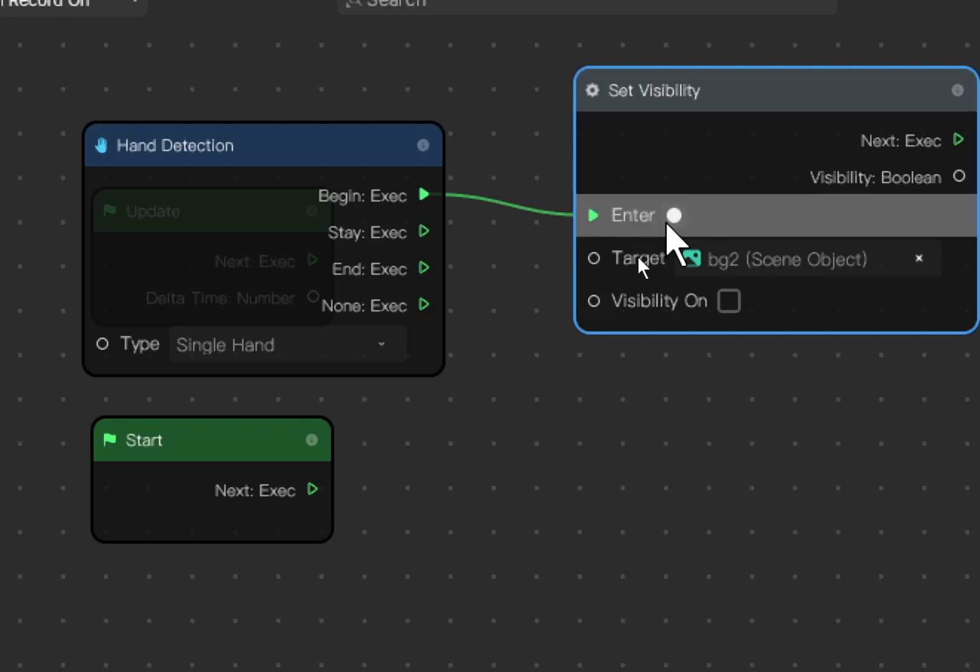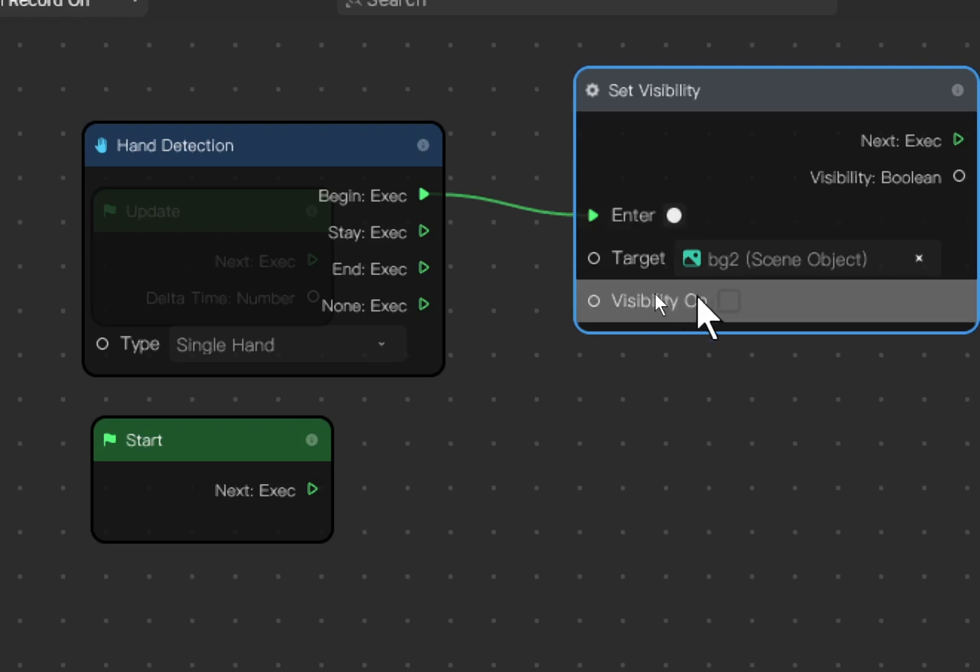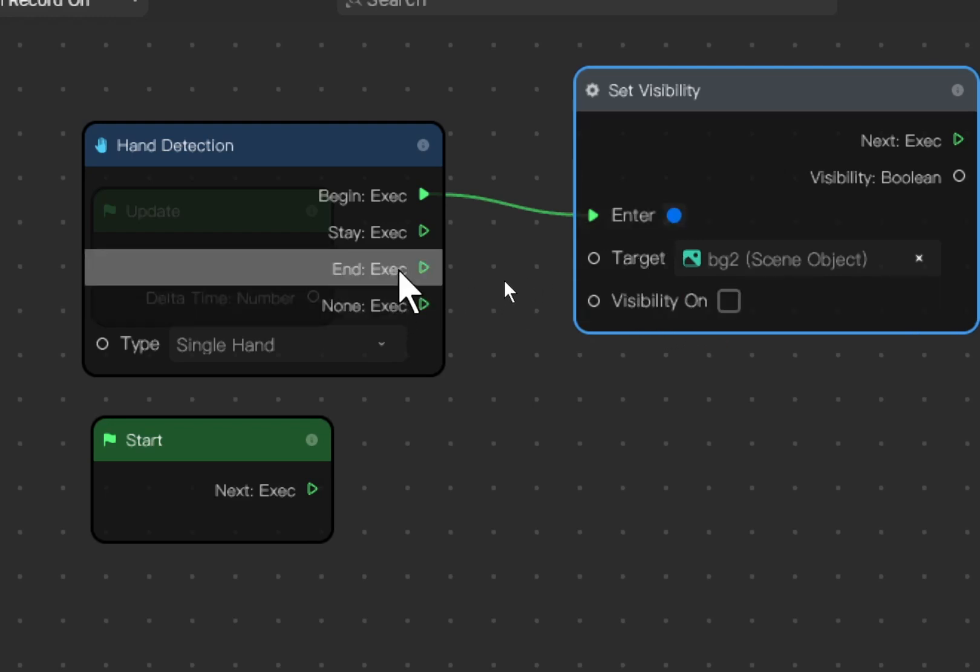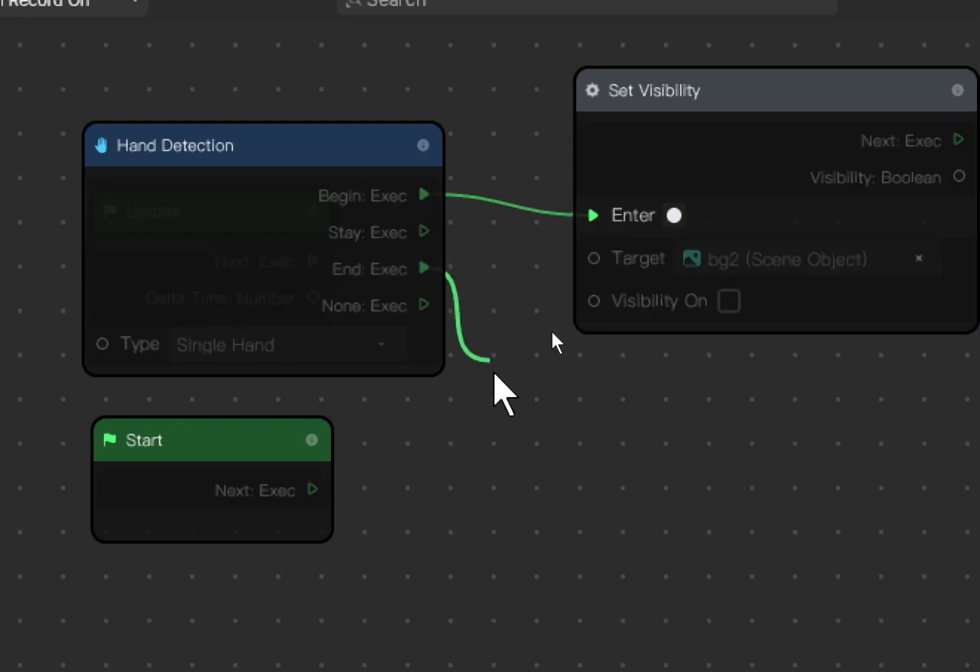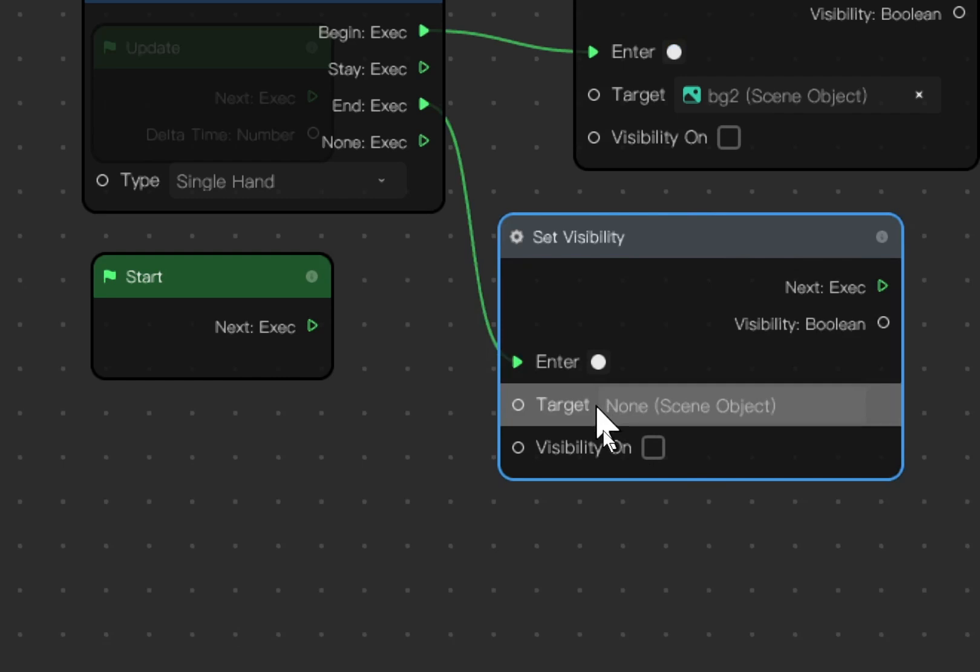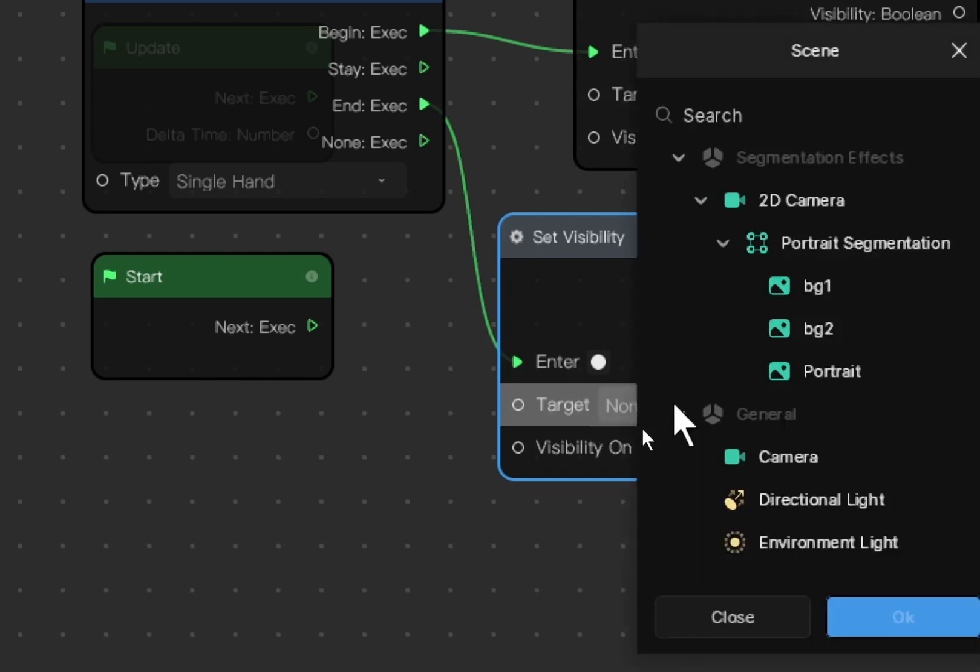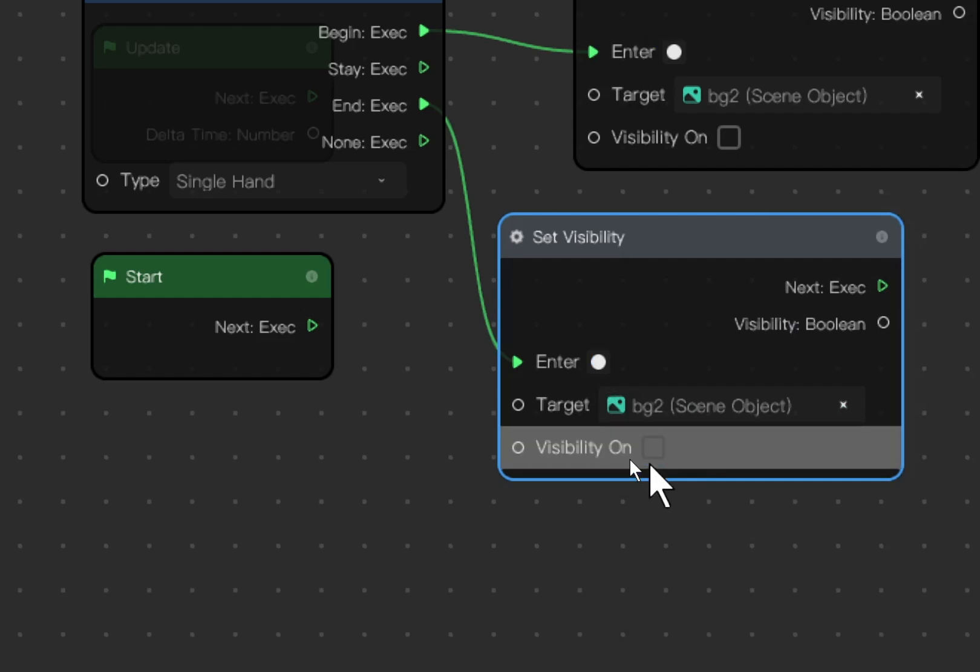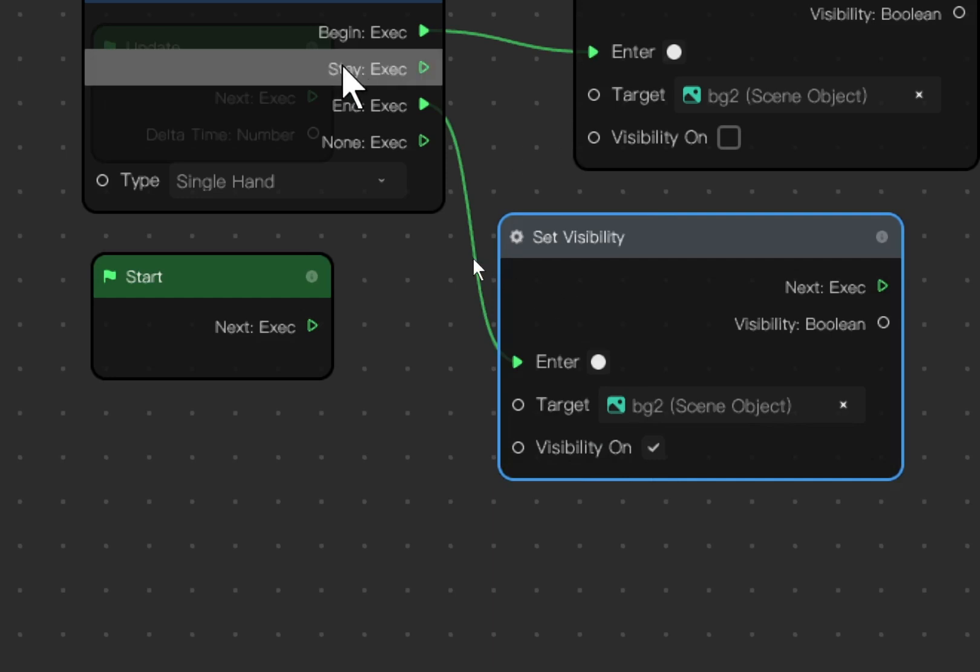Next, end execution. You click left click, release. Now again, visibility. Target is again bg number two. So bg number two, the opposite now - visibility on.